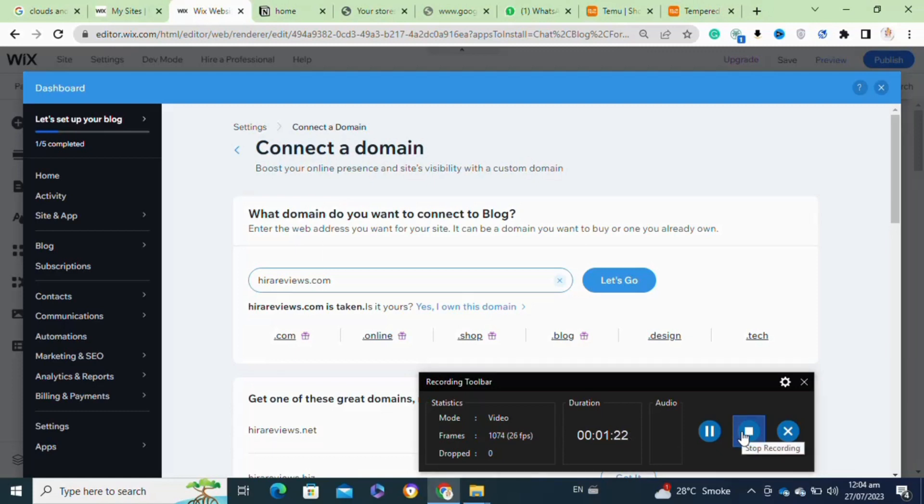After successfully connecting the domain, click on the Publish button. That's how to connect a domain with a Wix website.